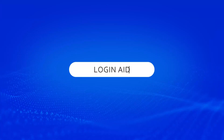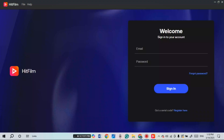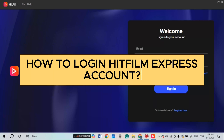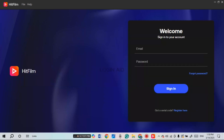Hello everyone, welcome back to our channel Login Aid. In this video, I will guide you on how to log in to your HitFilm Express account. If you also want to log in to your HitFilm Express account, this video is just for you — follow the simple steps and you'll be able to do it.